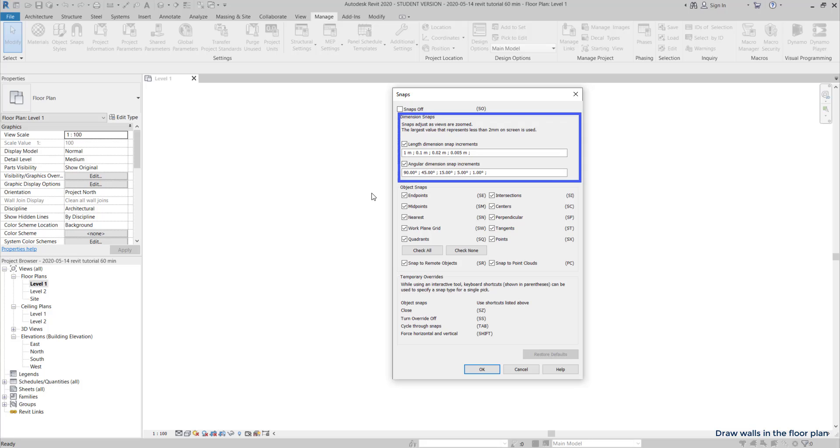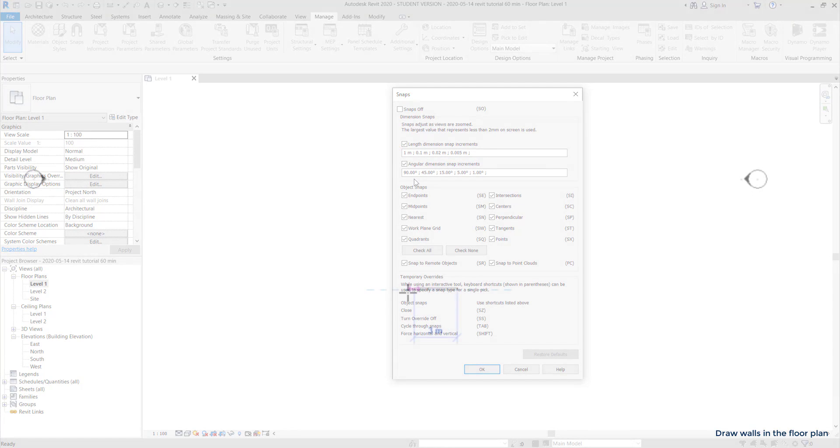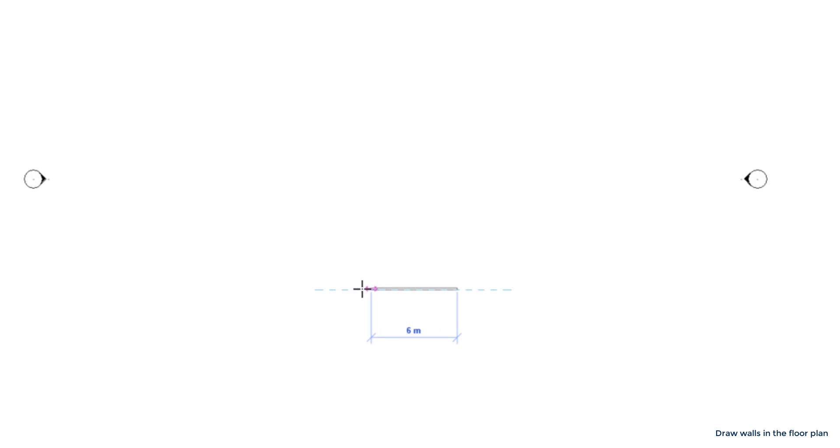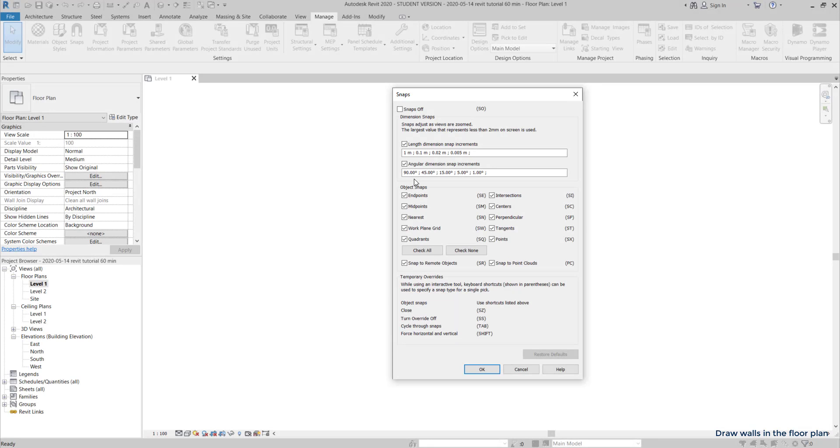In length dimension snap increments, it indicates the ranges that I'm using. The first value is when I am at the minimum zoom, the ranges are in the meter. At a certain point, it snaps every 0.1 meters and so on.